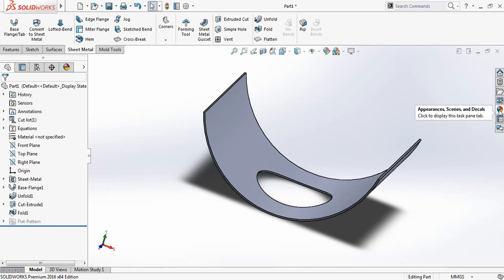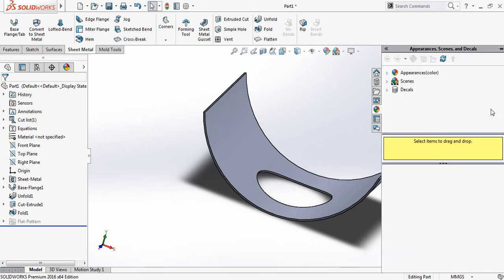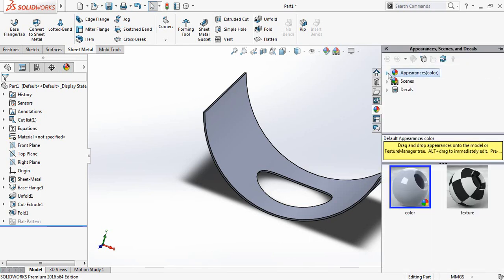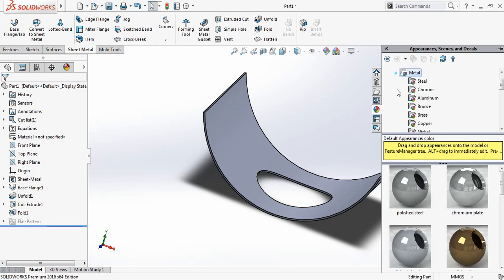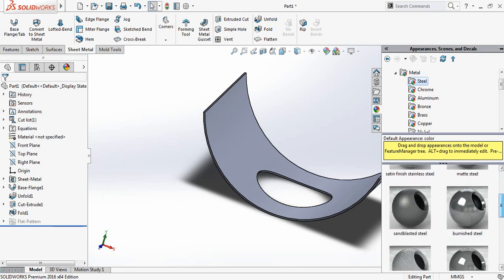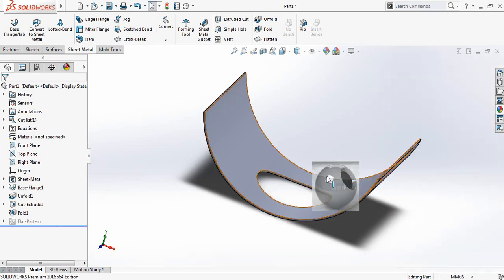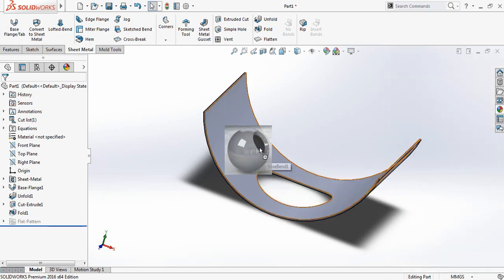Now I will apply the material. Just click here. Then select metal. Then steel. So there are many types of steel. I am just selecting this one.